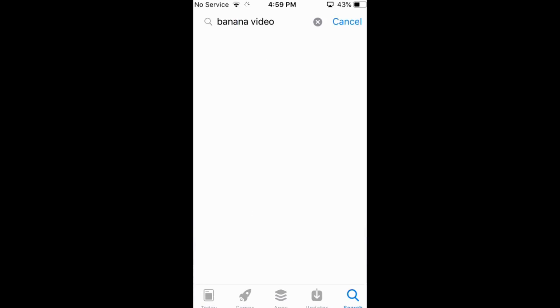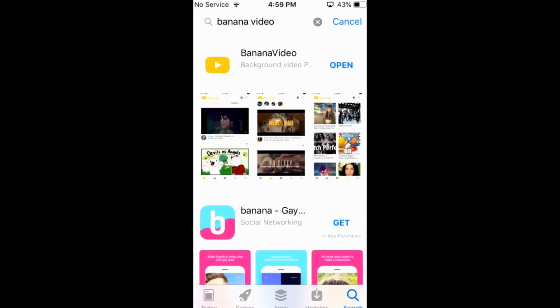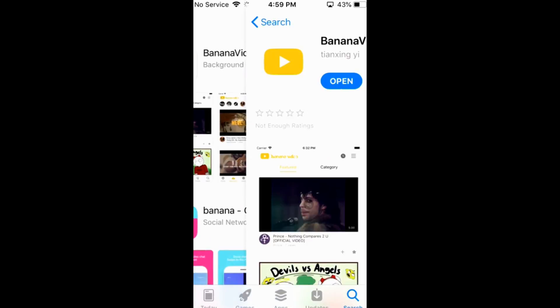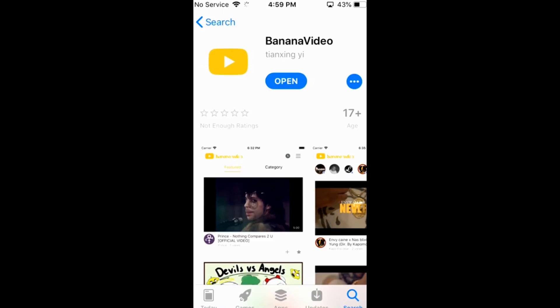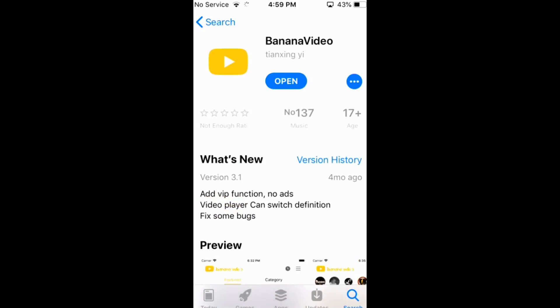So, here it is. And here it is banana video with the icon of a YouTube that is pale. So, just go and tap on get.